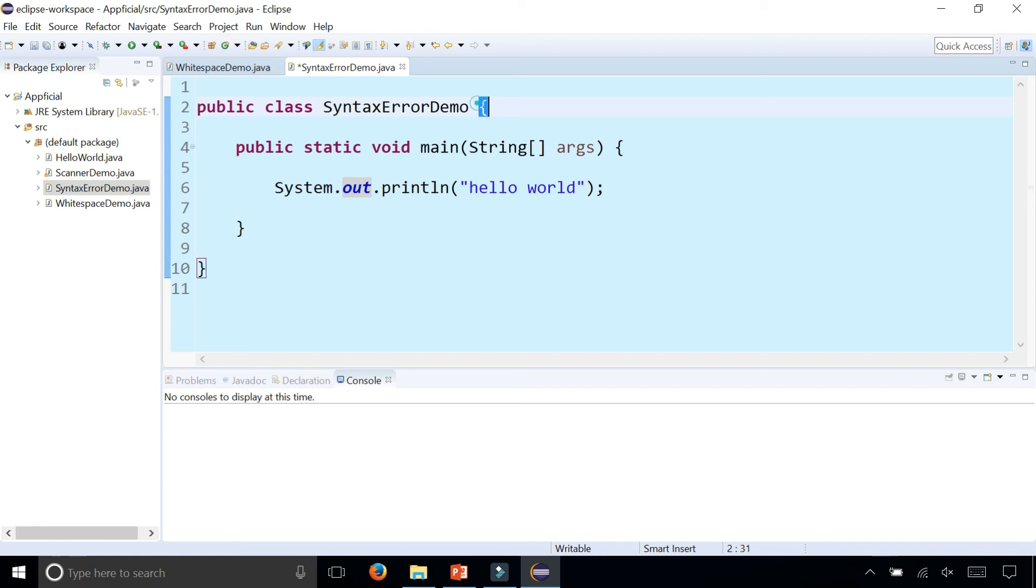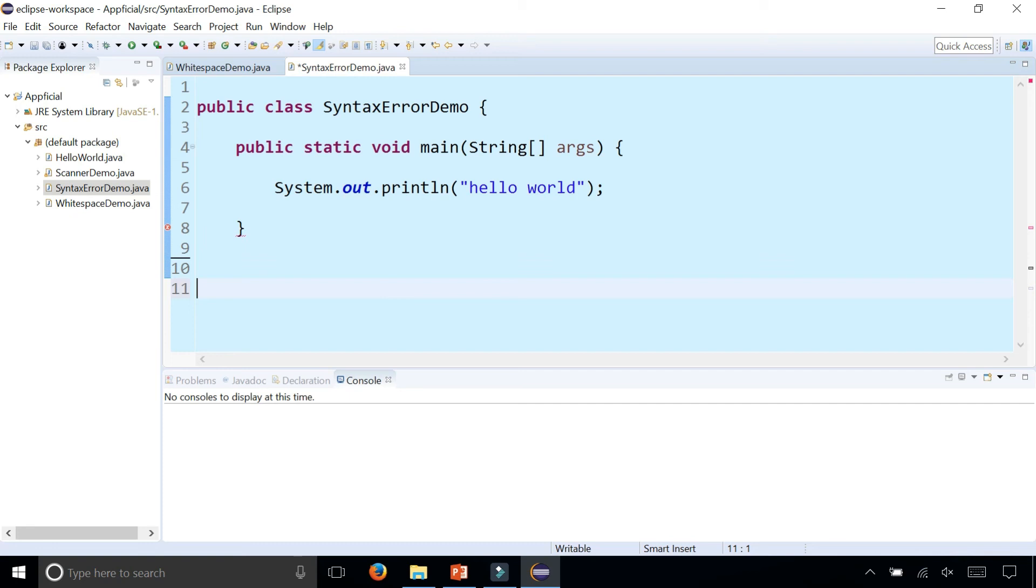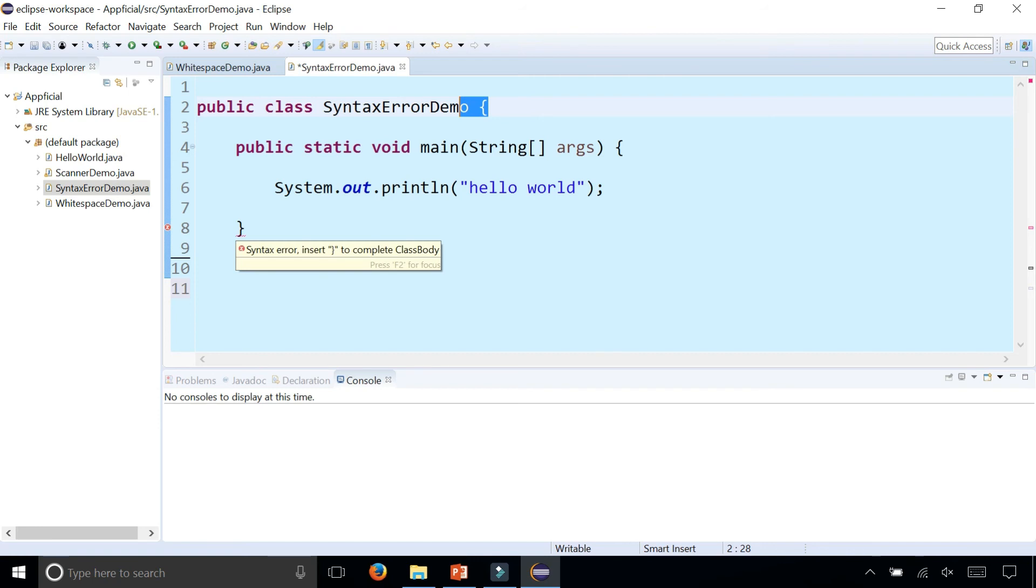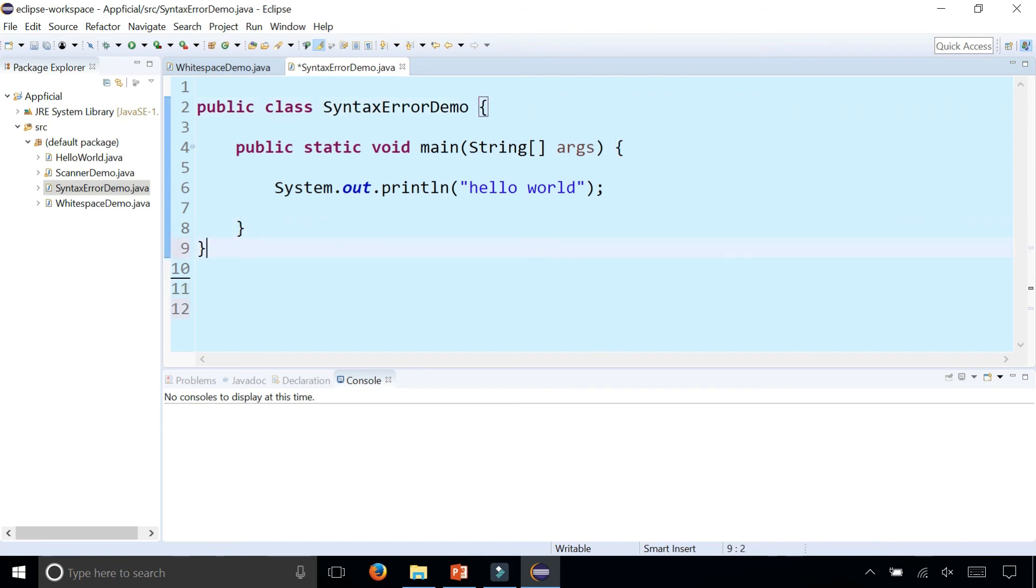You can have missing curly braces. Maybe you opened it here and you only have one curly brace right there. This doesn't know: does it belong to the main method, does it belong to the class? It's missing a curly brace and it tells you that you should insert a curly brace to complete the class body. So it knew that the class one was missing.